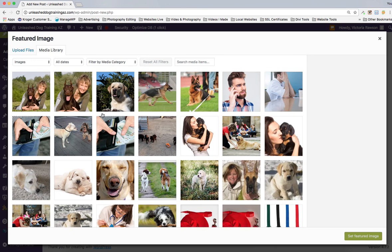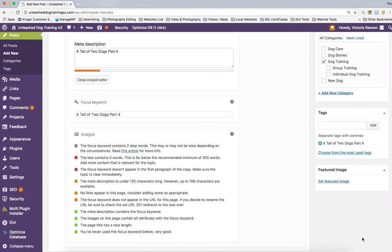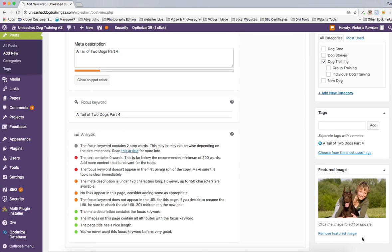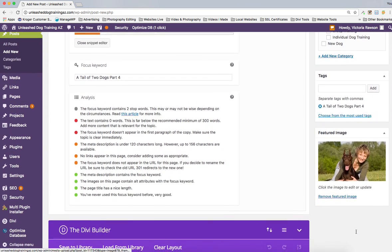Now we want to do our featured image. I'm going to go in here — it's going to open the media library. I know the featured image is this one right here. All I have to do is hit 'Set Featured Image,' and voila — there she is.